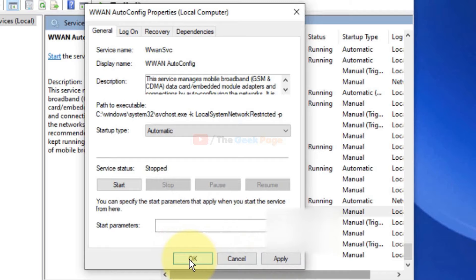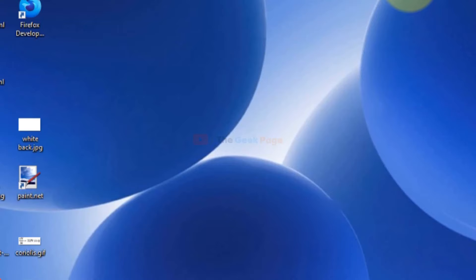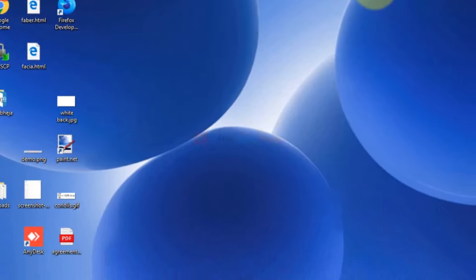This will solve your problem. If after using all these methods the issue still persists and does not get resolved, we can move to the last method which usually works for everyone. For this last method, right-click on the taskbar and click on Task Manager.